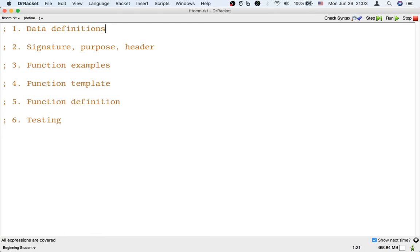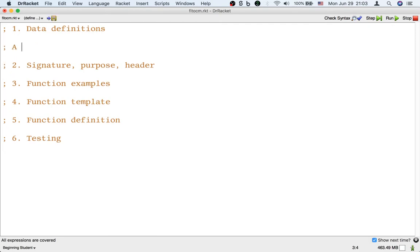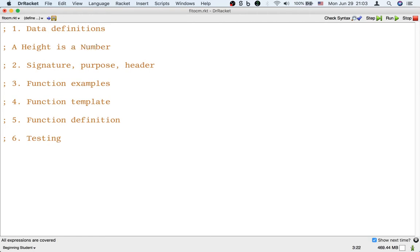So the data that this program handles would be heights. So it sounds like it might help if we first define what a height is in the data definition. So in step one we might write: a height is, well, it's just another kind of number. Okay, so a height is a number.